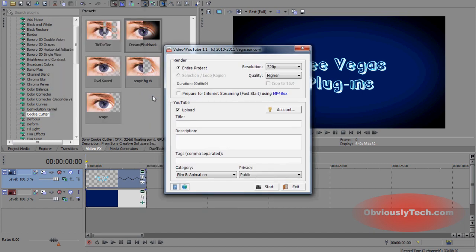Now it's pretty self explanatory even through the name. Basically what this little extension does is it allows us to render our video in Sony Vegas, and it's going to automatically upload the video onto YouTube for us.